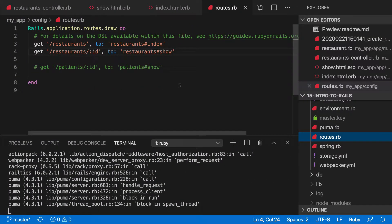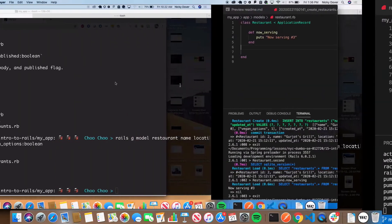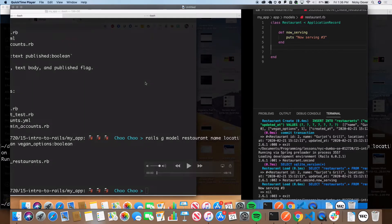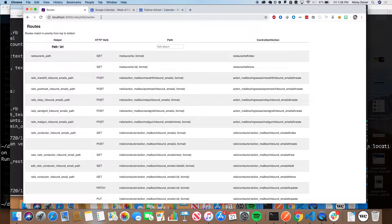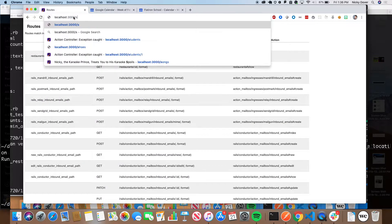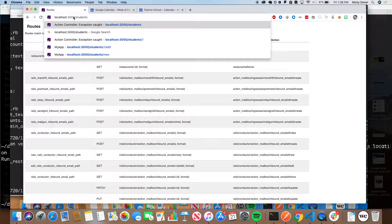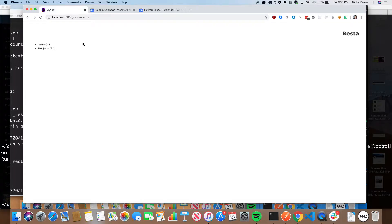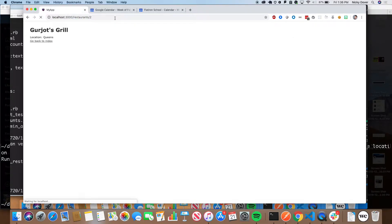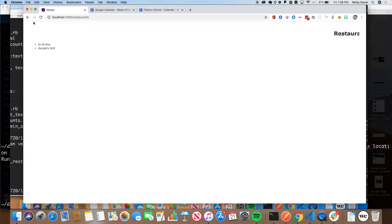Alright, so where we left off — we had a Rails app where we had slash restaurants, and we can go to slash restaurant slash two and see a little bit. We had built an anchor tag right here to get us back to restaurants.